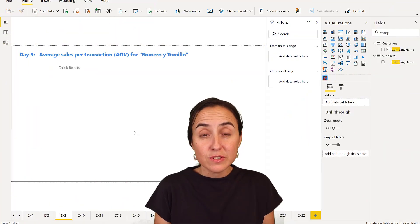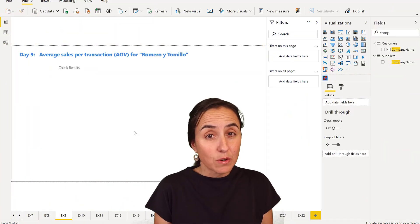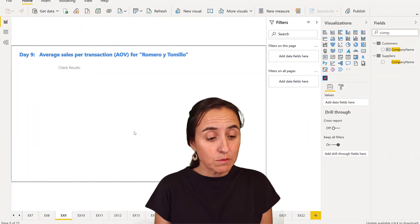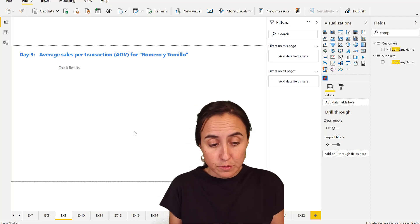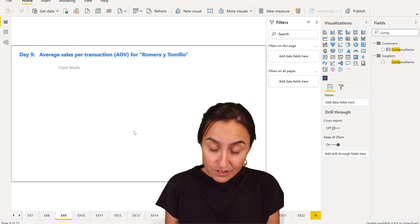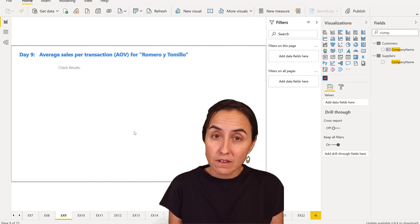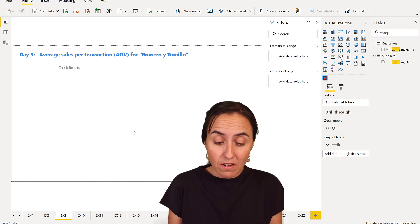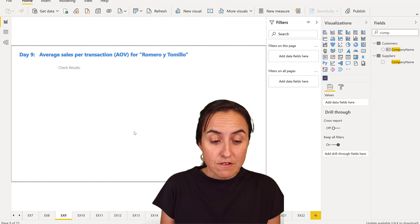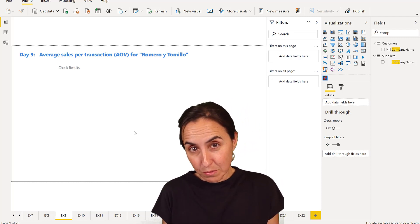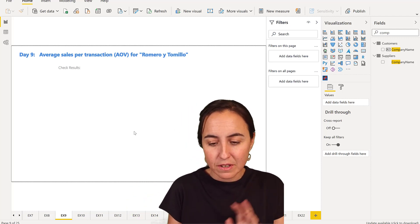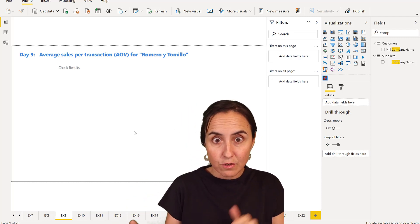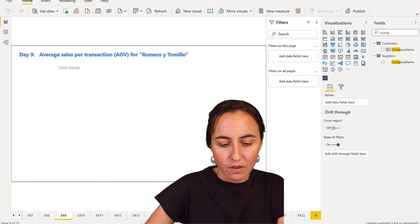Okay, so Day 9. The question in Day 9 was what is the average sales per transaction for a company called Romero y Tomillo in the Northwind data set.